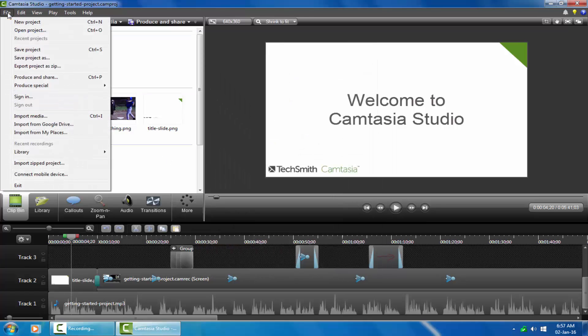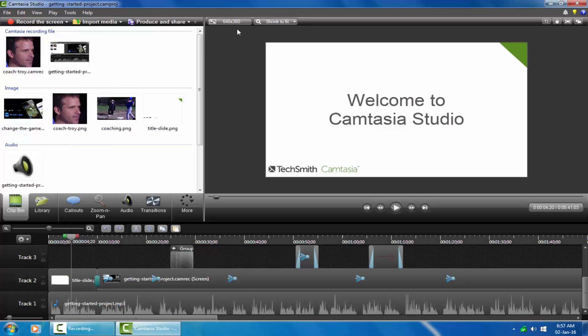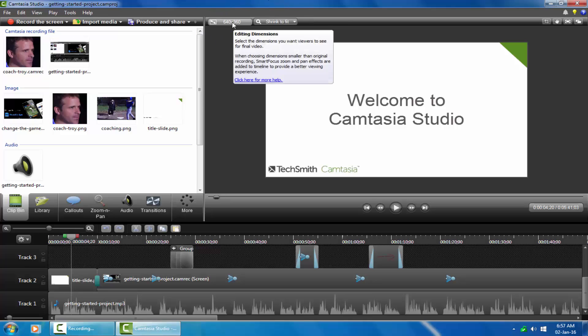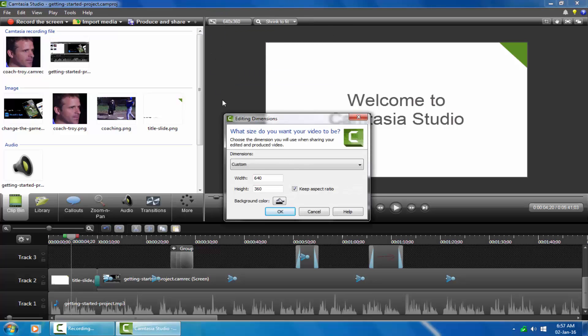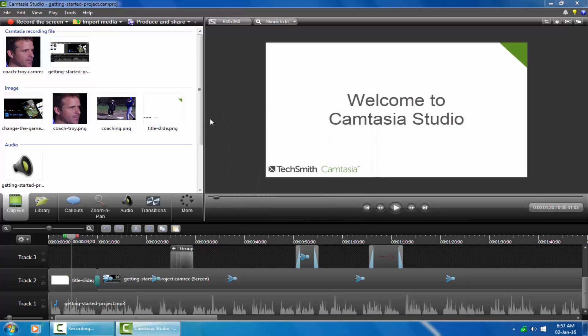When you go to file menu, you will notice there are no history of recent projects. In the editing dimensions window, you will notice all settings are back to default.